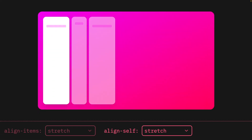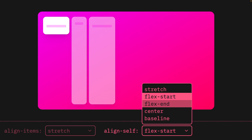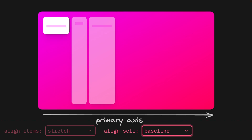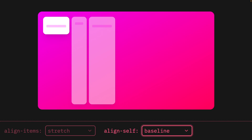In the fourth demo, using the align-self property, we can individually align every single item on the cross axis. For example, even though all other items are stretched by default, we can still align a single item to the top of the cross axis, the bottom of the cross axis, center, and baseline. So we now understand alignment along the primary axis and along the cross axis — let's move on to more complex Flexbox properties.